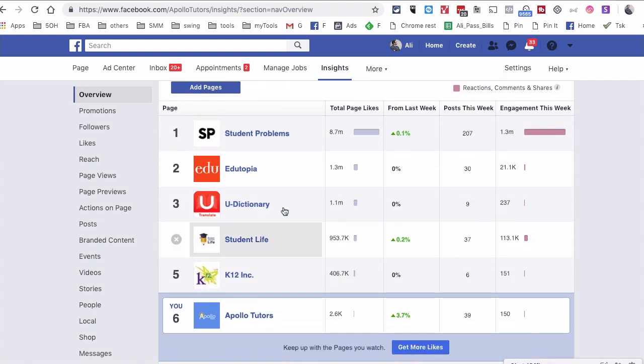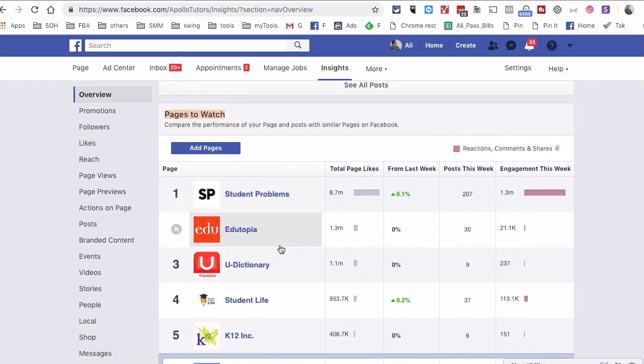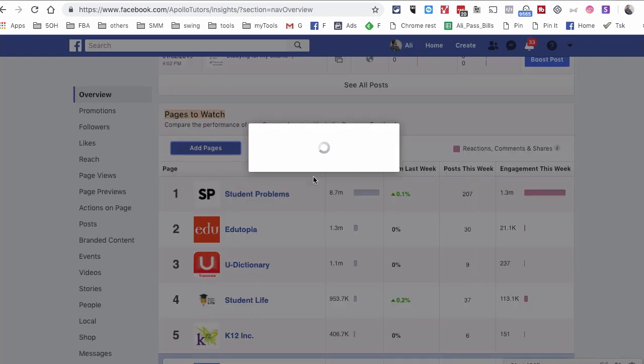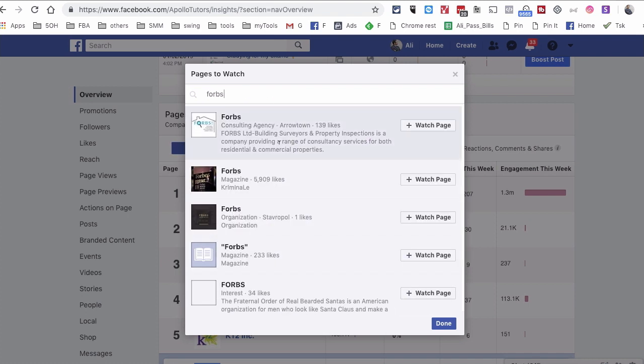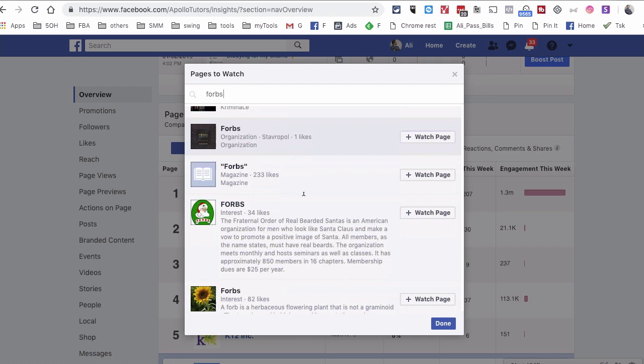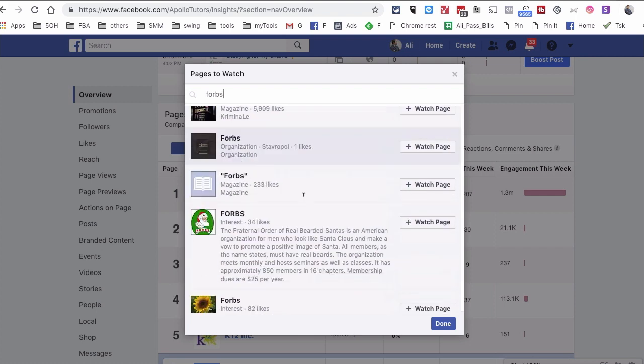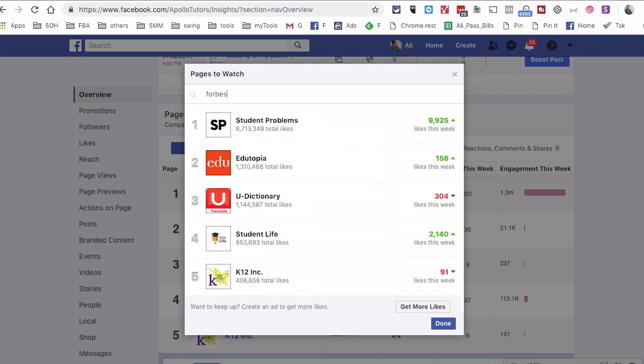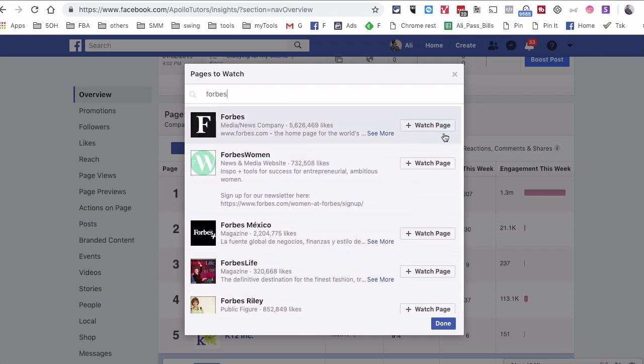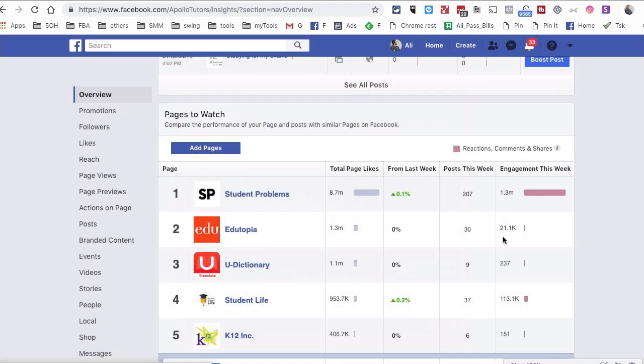So all these pages produce similar content. And to add pages here, it's actually super simple. You can click on Add and then search the page. So for example, if I wanted to add Forbes, I could do that. There you go. All I have to do is hit Watch and then it will get added to that list.